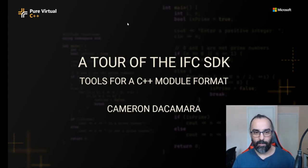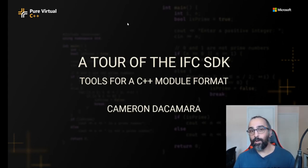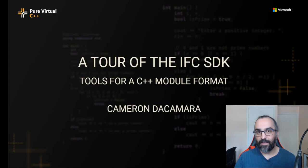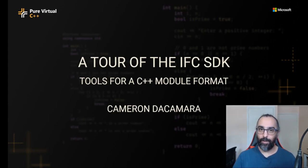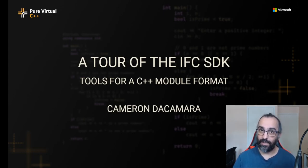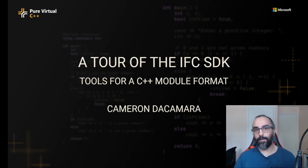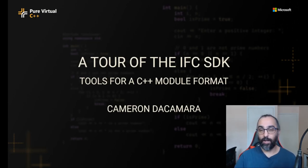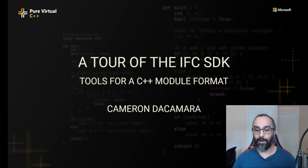Hello, my name is Cameron DeCamera and welcome to a tour of the IFC SDK. Today I'm going to tell you a little bit about the motivation behind the IFC SDK, what it currently offers at this point in time, and what it can offer in the future. Let's dive right in.